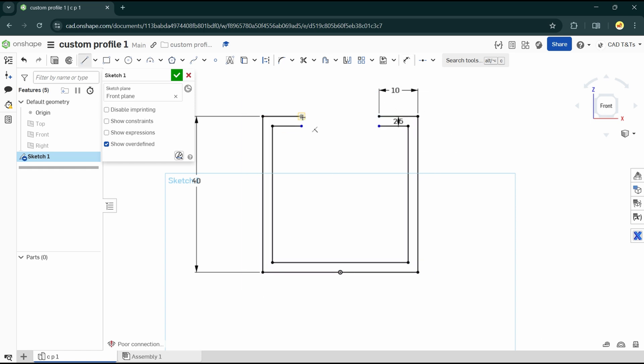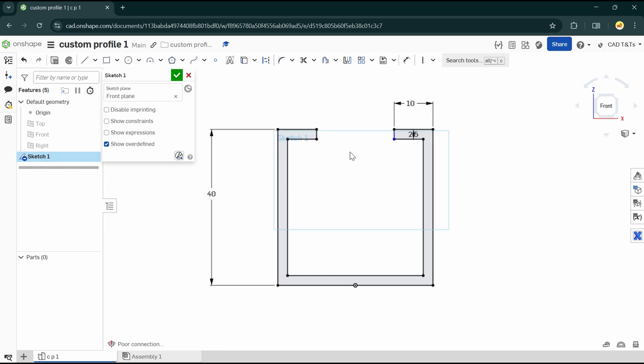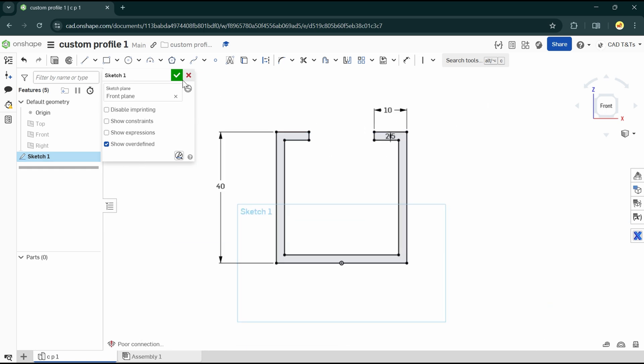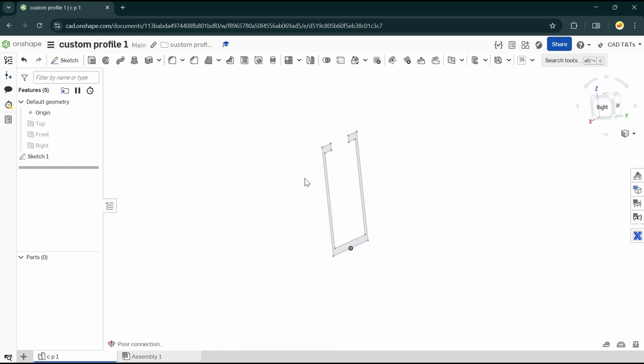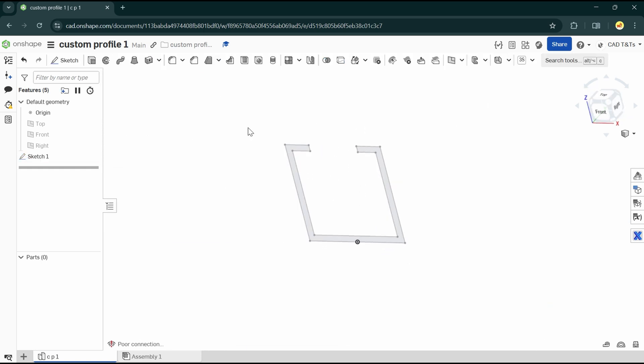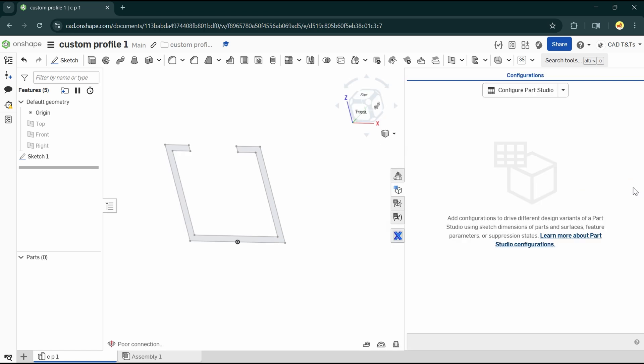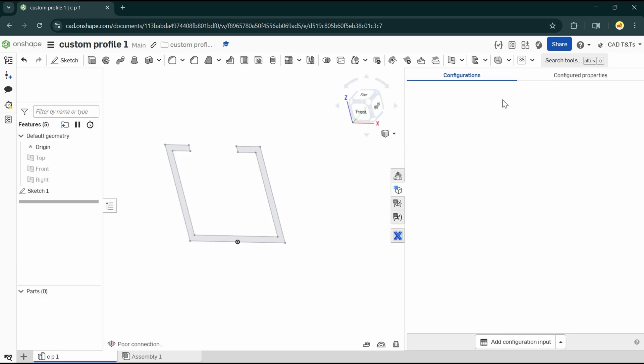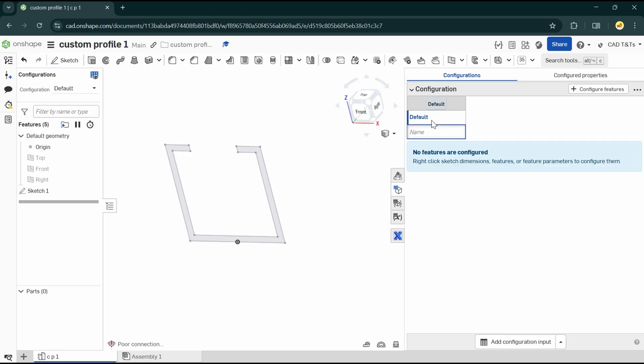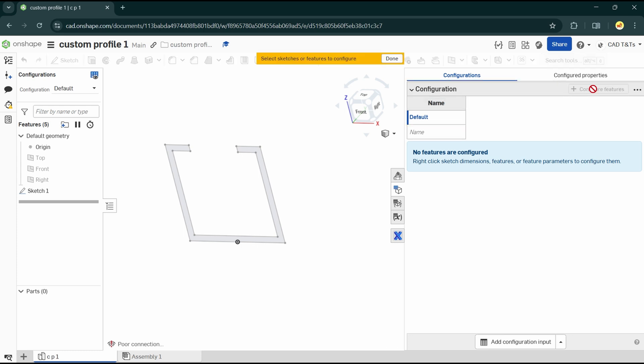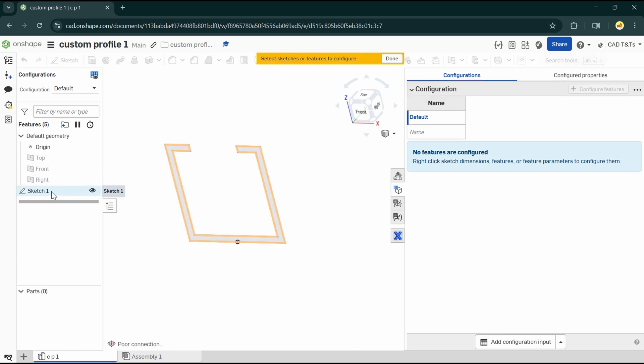After finishing the profile sketch, we can add a variable size to our profile by using Configuration. Go to Configuration Panel, Configure Part Studio, Configure Features, and choose the variable to be configured in the sketch.